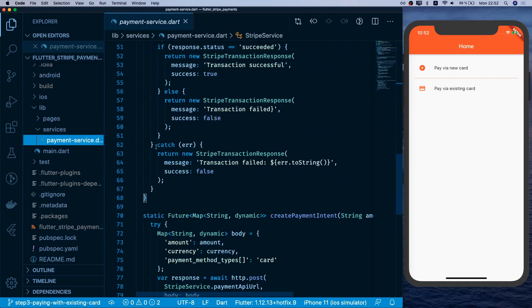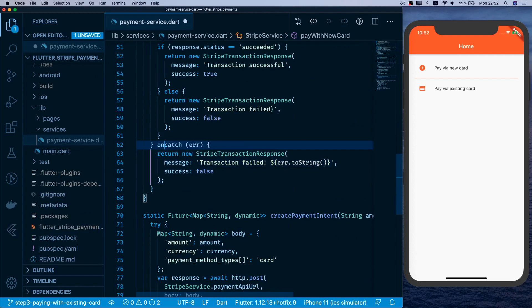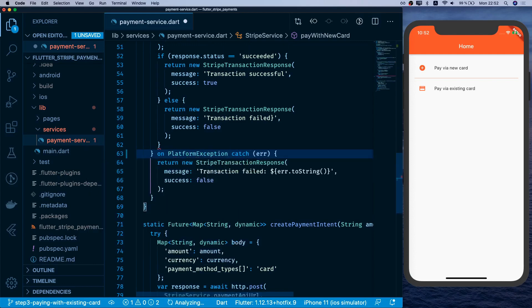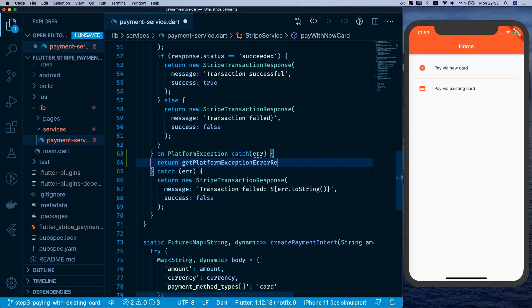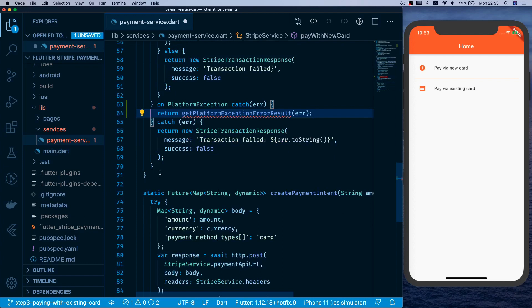Before the existing catch block, we add an 'on PlatformException' handler with a catch clause. Since we'll use this at multiple places, we return a call to a helper function named getPlatformExceptionErrorResult, passing the error in.